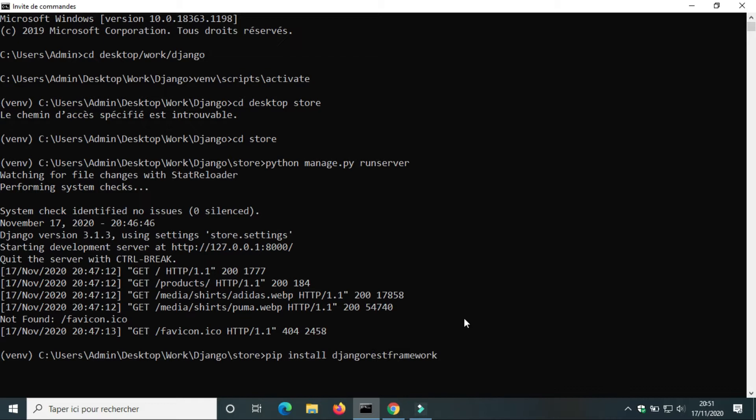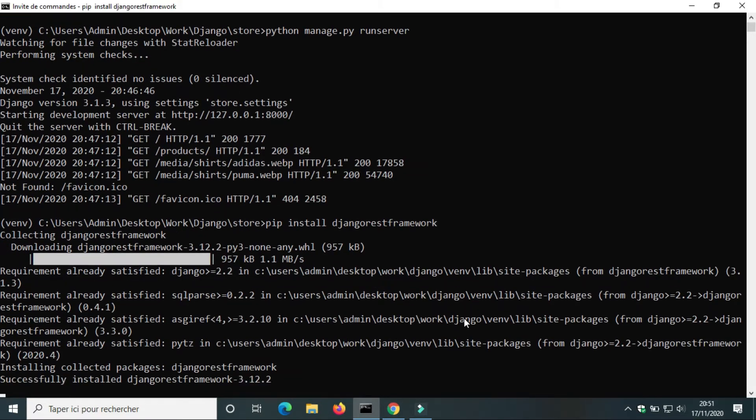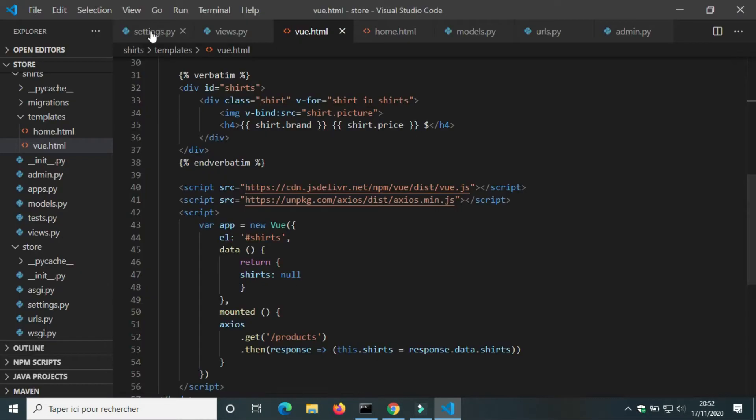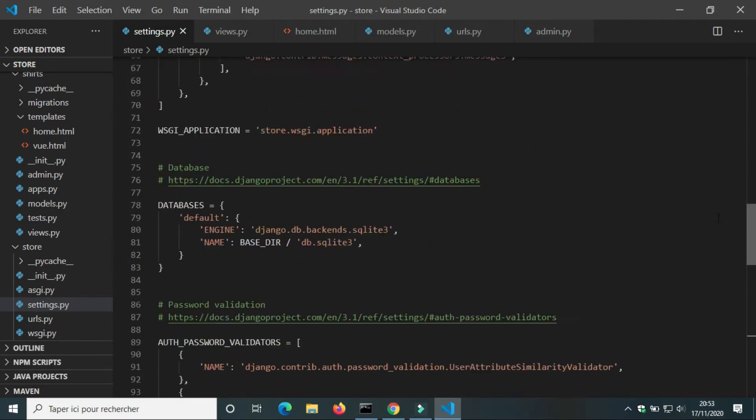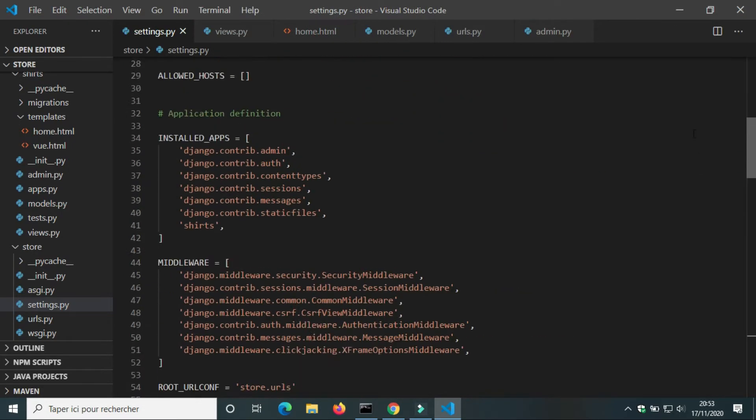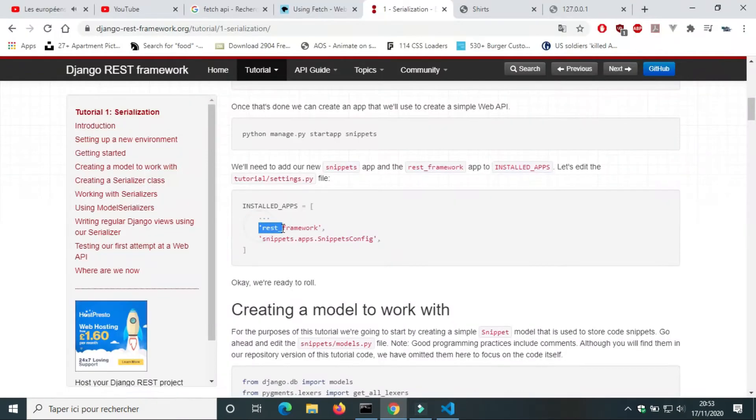First we have to install Django REST Framework. In settings.py we're going to add Django REST Framework to installed apps.